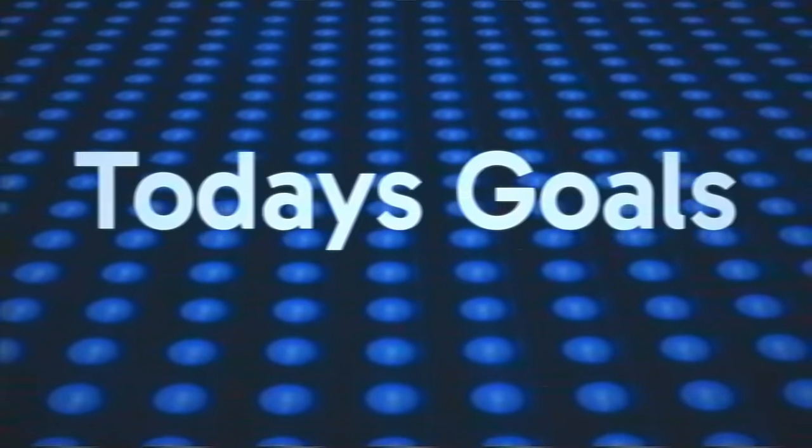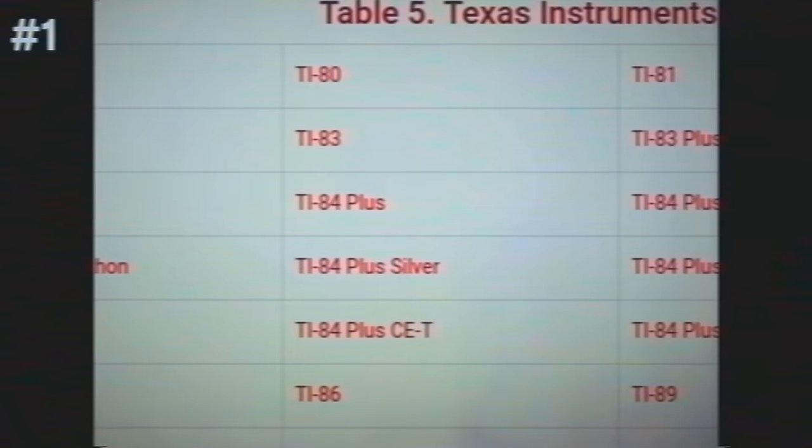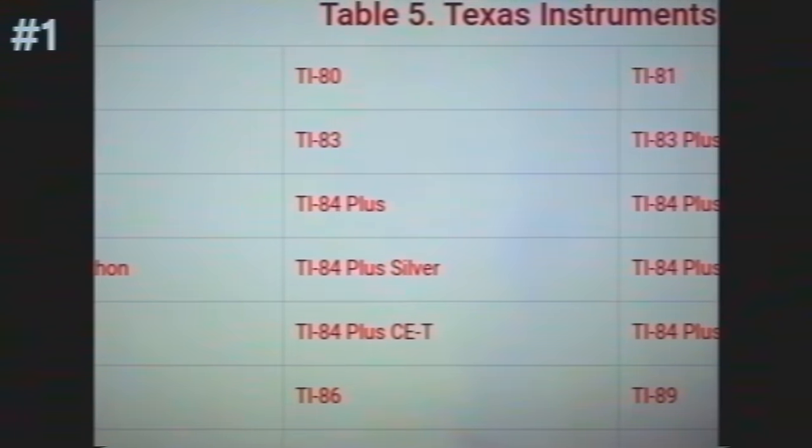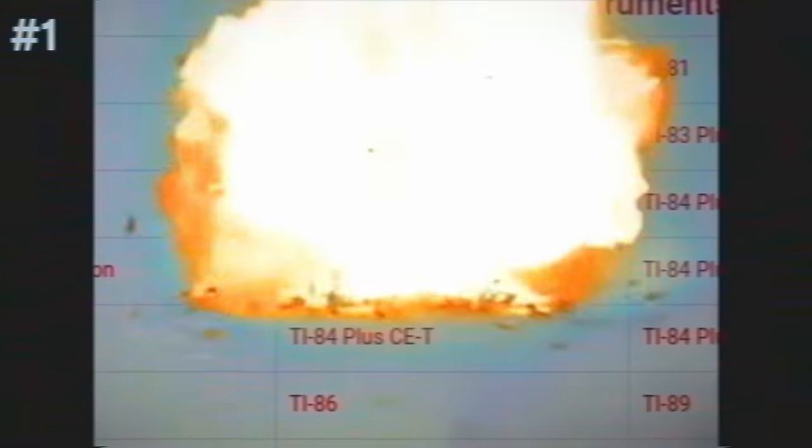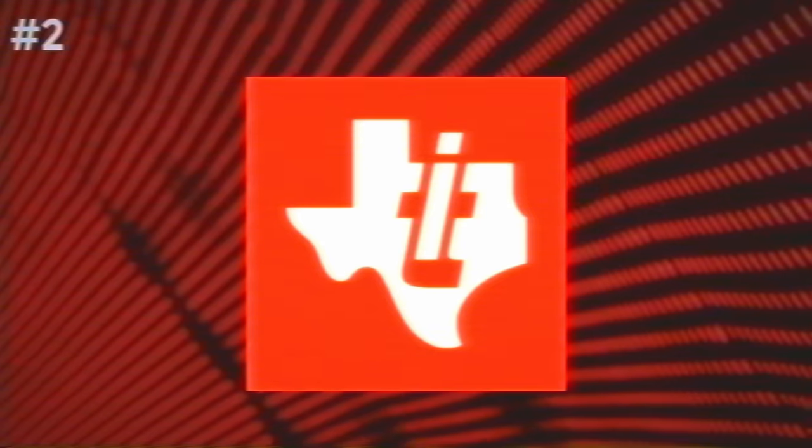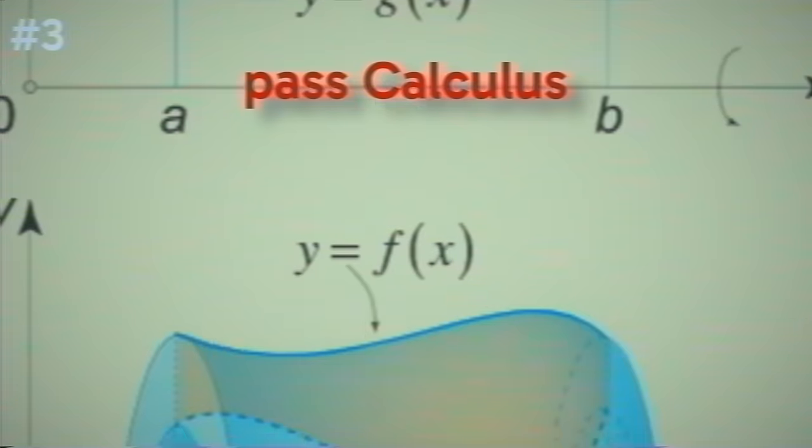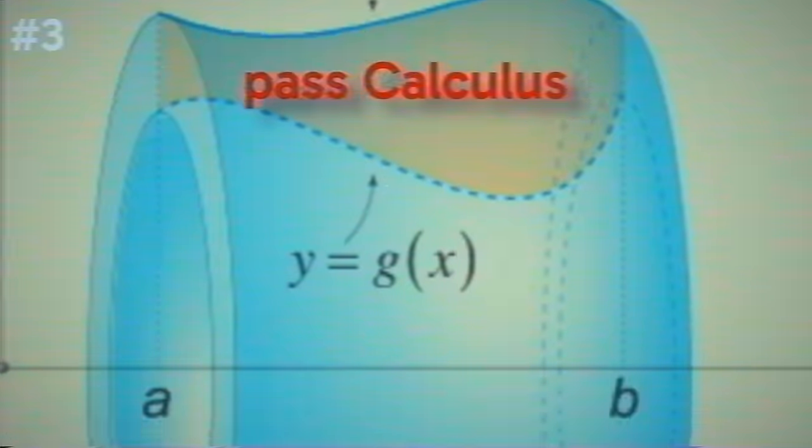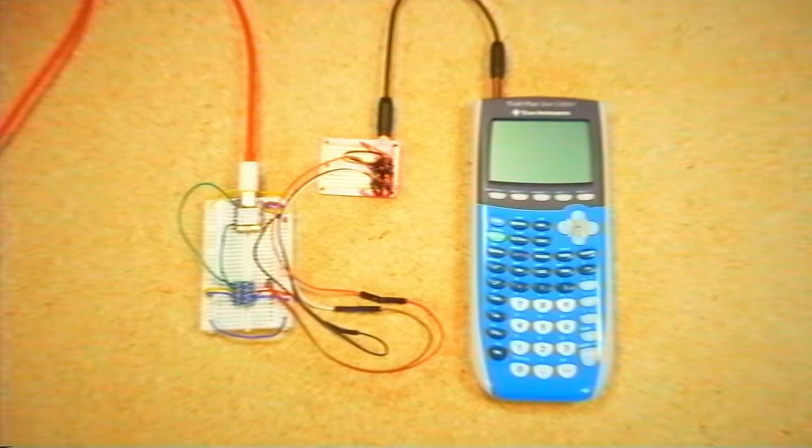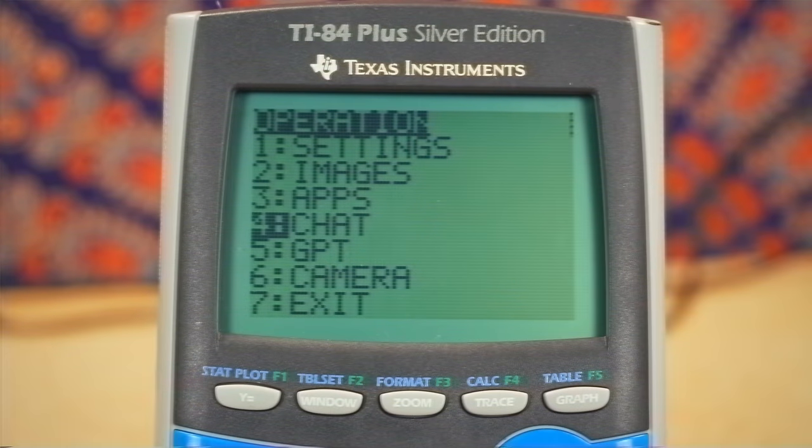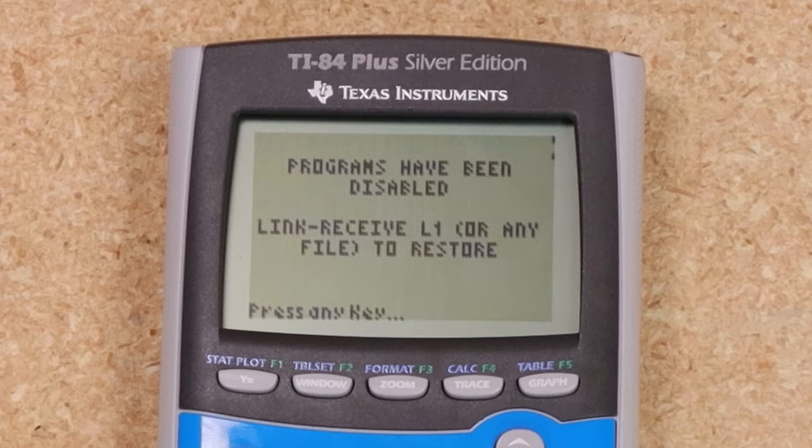All right, so here are the goals for today's video. Potentially get the TI-84 banned from the acceptable calculators list on every standardized test, probably give somebody at Texas Instruments a heart attack, and help you pass your calculus classes. And how are we going to accomplish these goals? Well, obviously, by creating a custom hardware mod that connects the TI-84 to the internet and lets it bypass anti-cheating mechanisms.